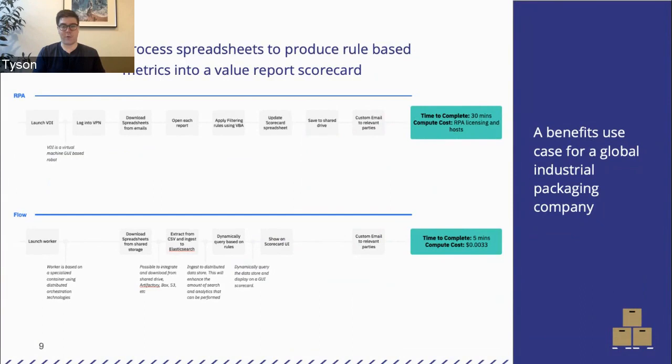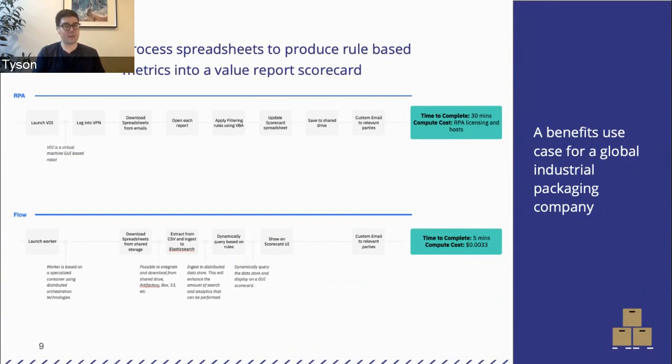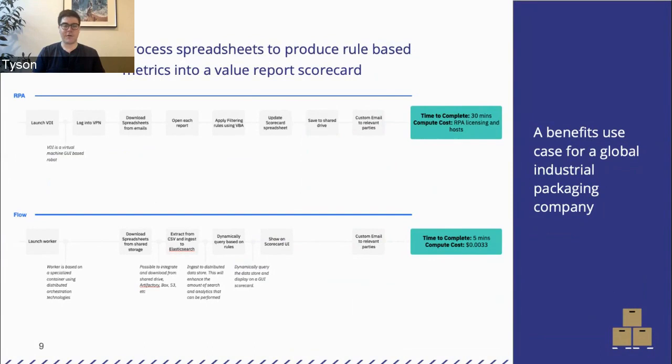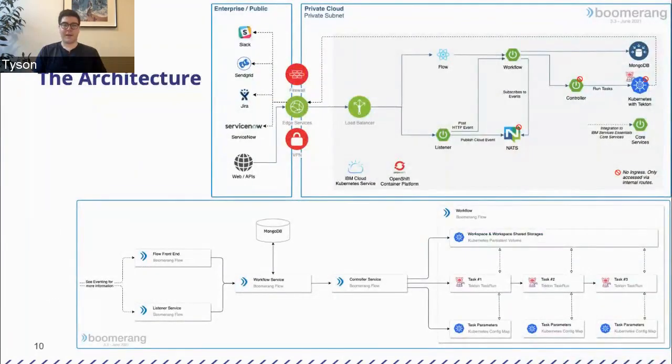We did that. We took that slightly different approach. We used Boomerang Flow to replace an RPA bot, which in turn replaced a human. And our time to complete the task was five minutes and it cost a third of a cent. That's just the compute resources in Kubernetes that it took to do that job. Just spin up a task or multiple tasks and execute the job. Whereas RPA required licensing hosts and 30 minutes to do the same job across all the spreadsheets. So that's a little bit of an insight into how you can take a use case and achieve that consistent result through automation and reduce the time taken to do that job at a portion of the cost.